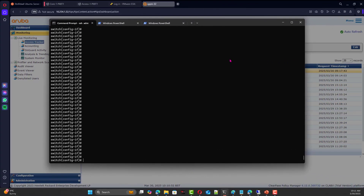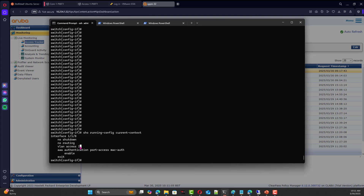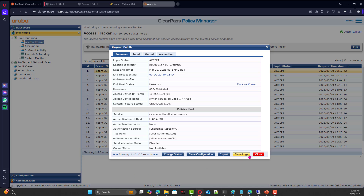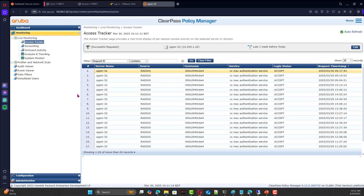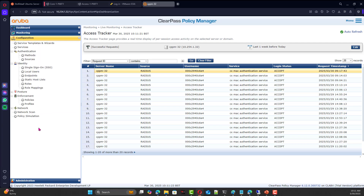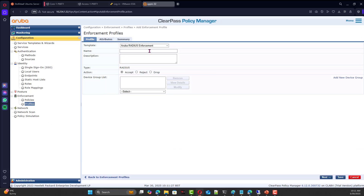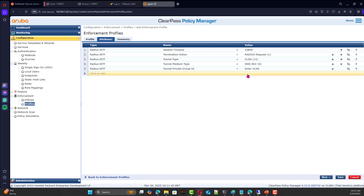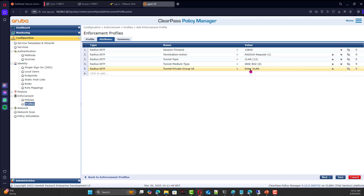Now we test dynamic VLAN assignment. The switch interface is currently in VLAN 1, but we'd like the client to end up in VLAN 11. On ClearPass, we need to create an enforcement profile. Going to Enforcement Profile, we add a new one: type is 'VLAN Enforcement', we call it 'CX VLAN 11 Untagged'. For the attributes, we set the VLAN to VLAN 11.